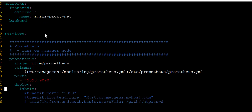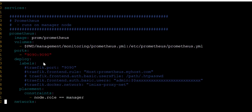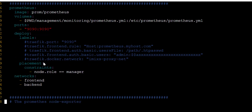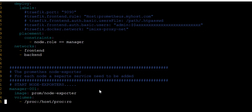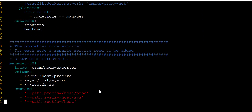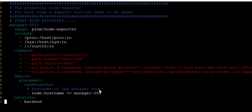Edit the Docker Compose YAML file as shown here. The hostname should be the same as your worker node's hostname.